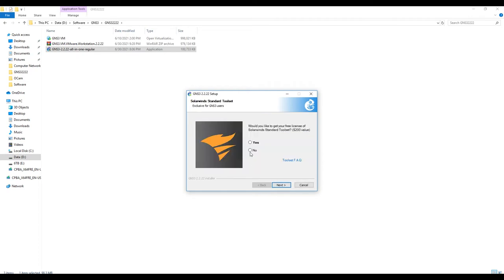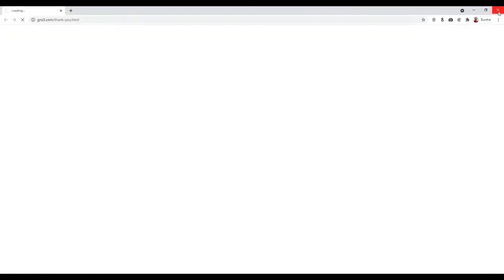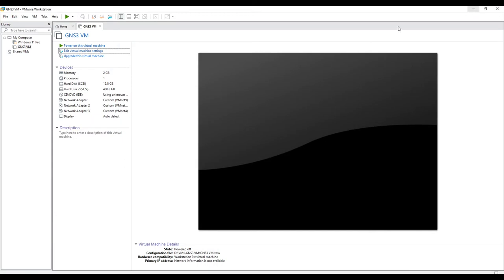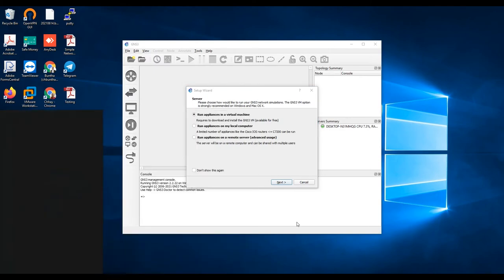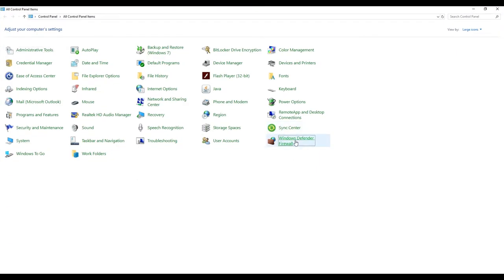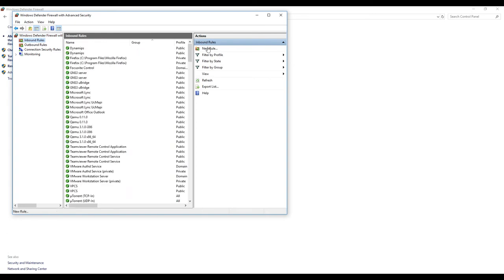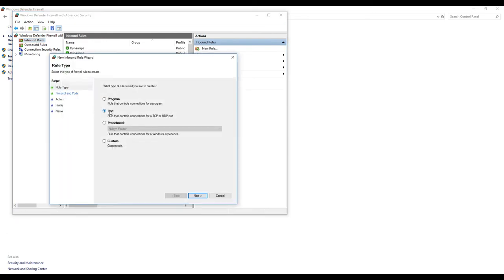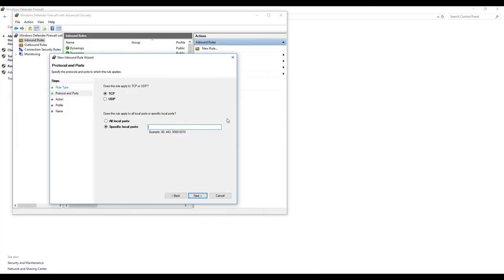Solar-PuTTY installation is done. We start GNS3. One more important thing: you need to go to Windows Firewall Advanced Settings, Inbound Rules, New Rule, and add a port to allow GNS3 to communicate with GNS3 VM. The port number is 3080.